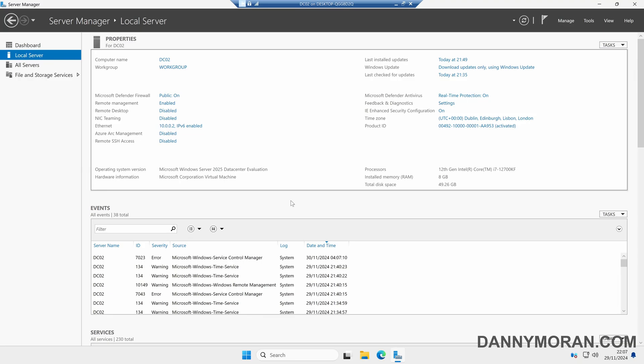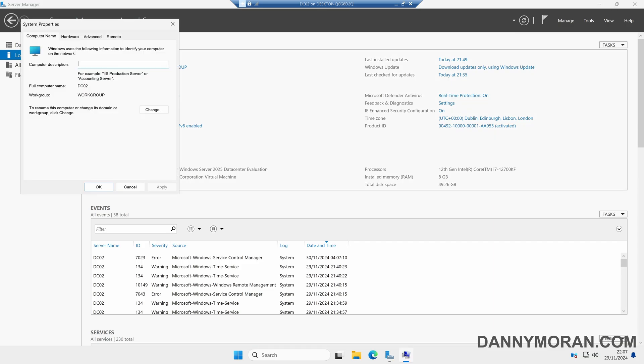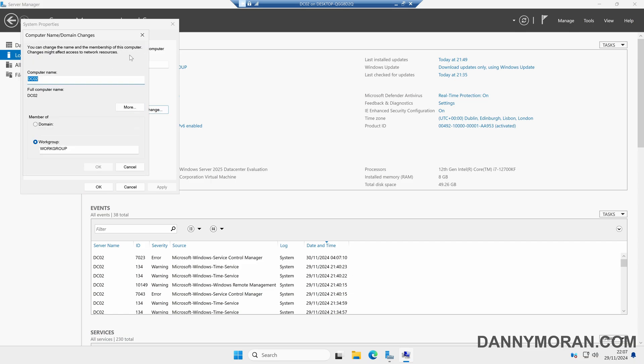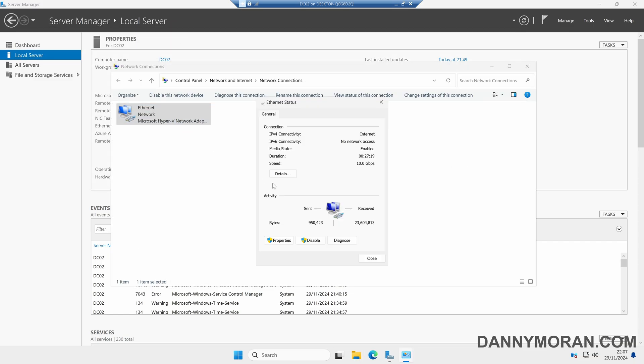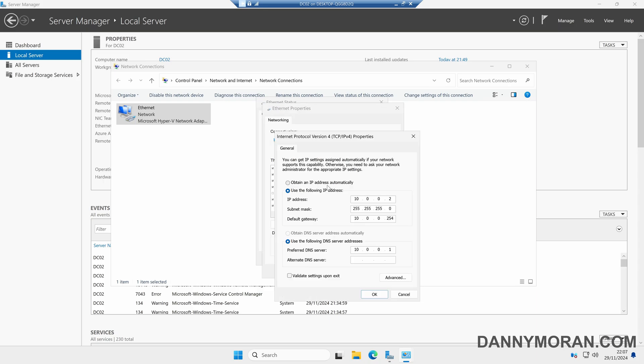I'm going to show you how to set up an additional domain controller on an existing Active Directory domain. I've already got a fully functioning Active Directory domain, and I've set up a fresh server which we're going to promote as an additional domain controller. I'm currently logged on to that server, and the only things I've done are set a custom hostname and give it a static IP address.